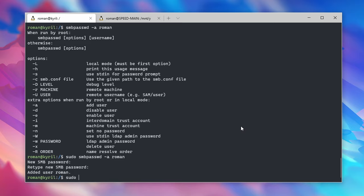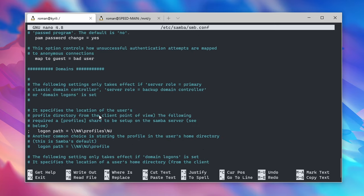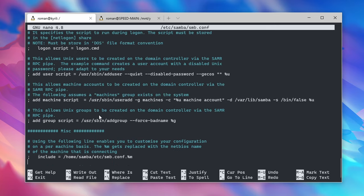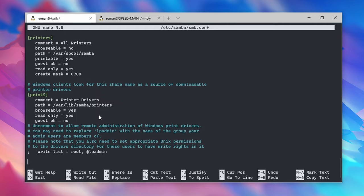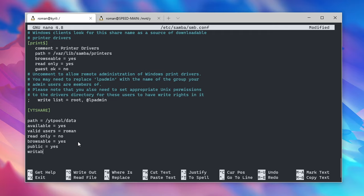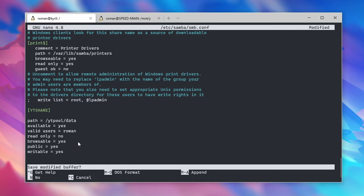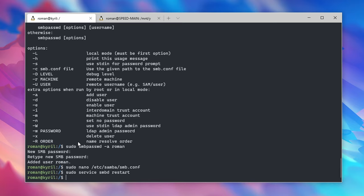Next we're going to modify the Samba configuration by typing sudo nano /etc/samba/smb.conf. Go all the way to the bottom and create a new share by typing in any name that you like in square brackets. In my case I'm going to call my share youtubeshare which points to our ZFS path so /ytpool/data, is available, has a user called roman, is not read only, should be browsable, public as well as writable. Save the file by pressing ctrl+x, y and enter and restart Samba using sudo service smbd restart.